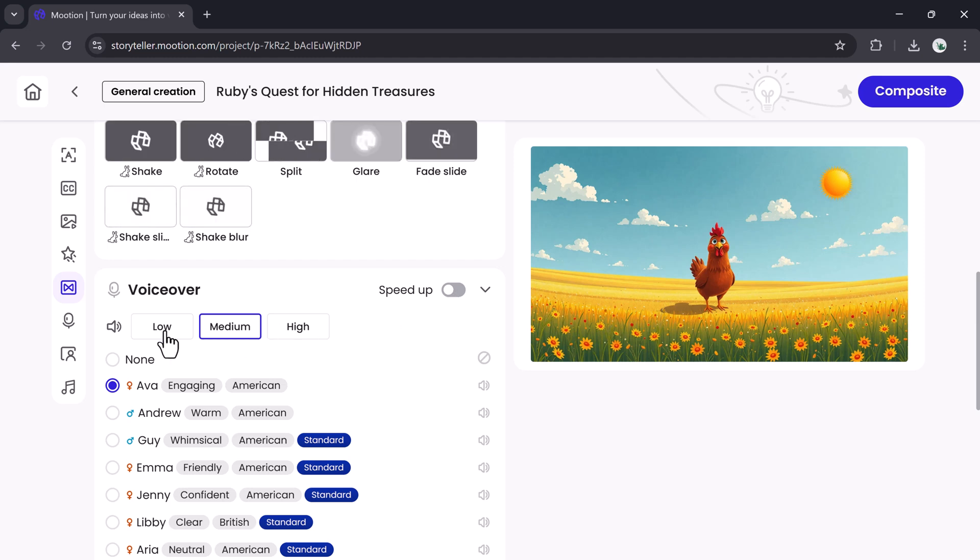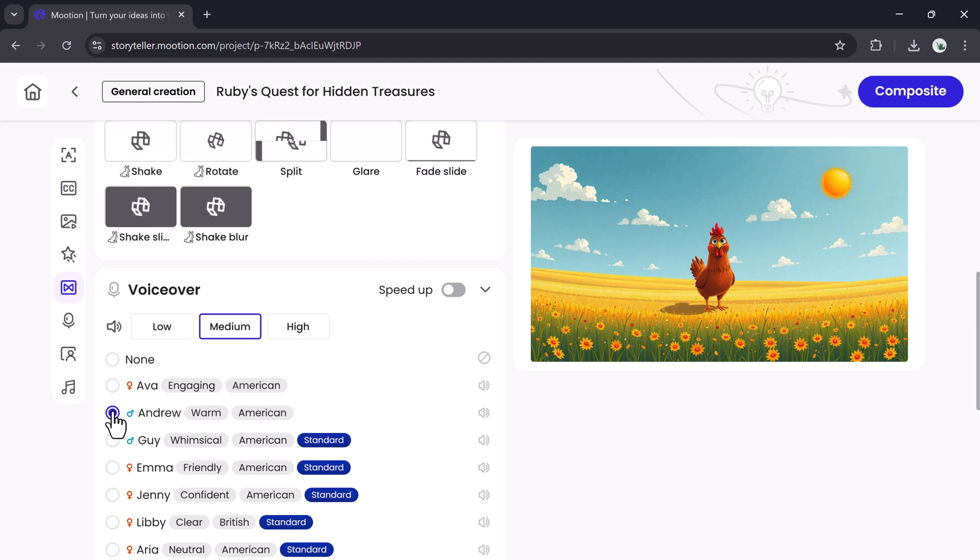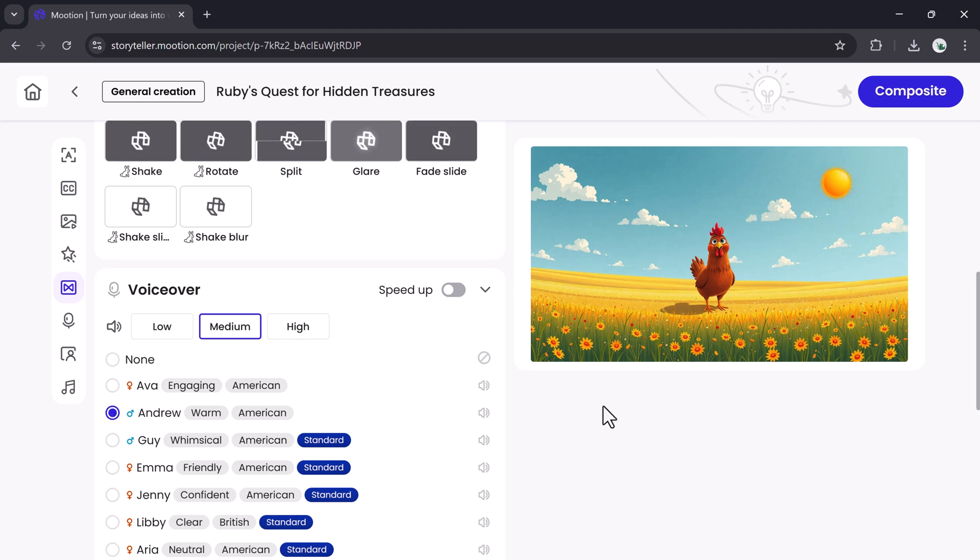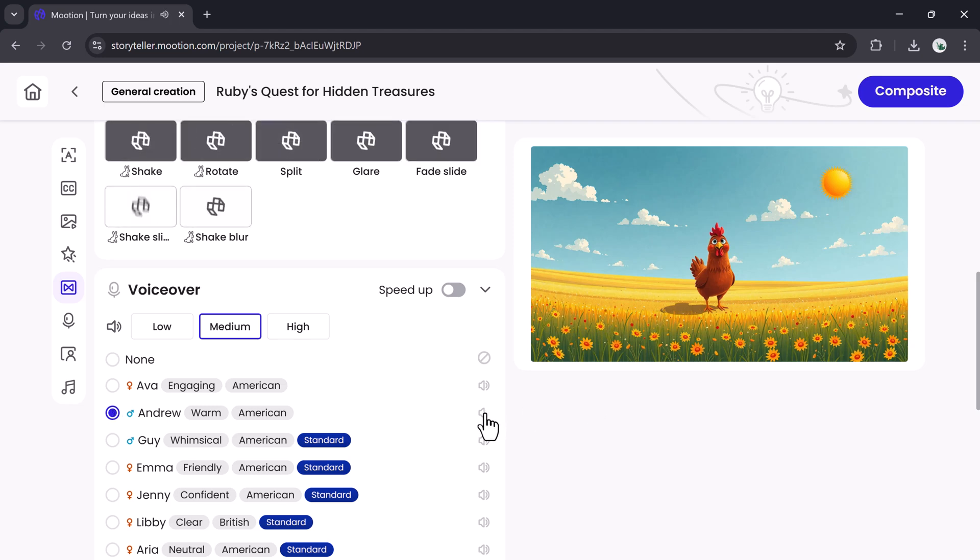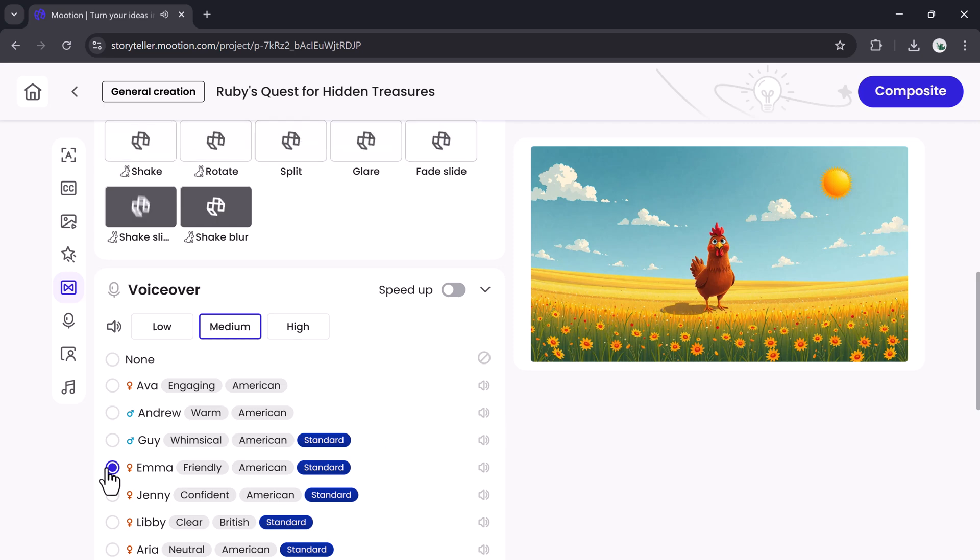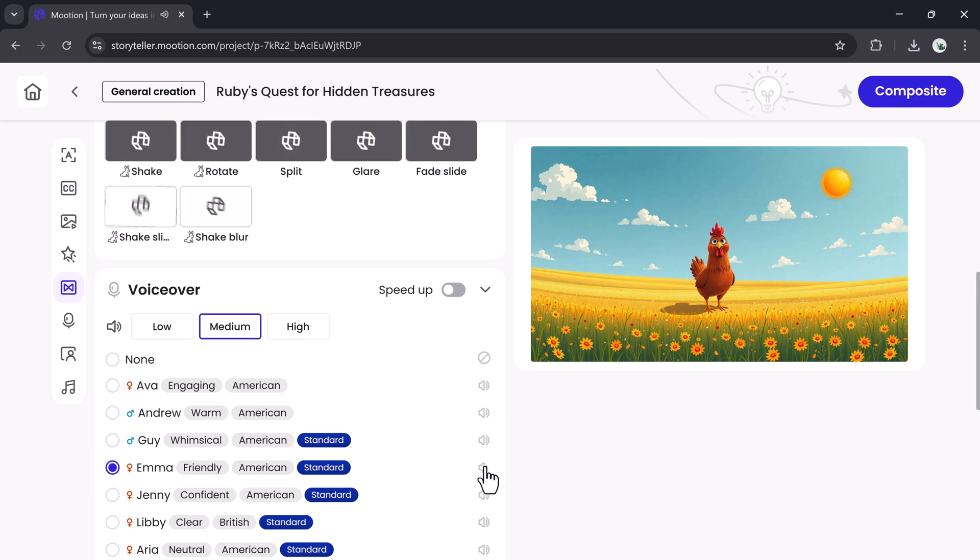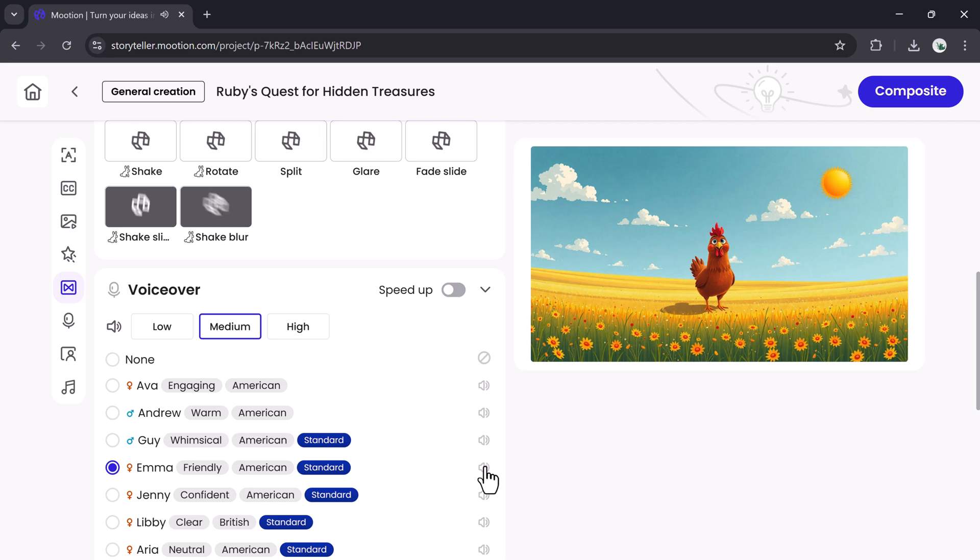Mooshin makes adding voiceovers simple. Pick from a variety of AI voices, male or female. The only true wisdom is in knowing you know nothing.